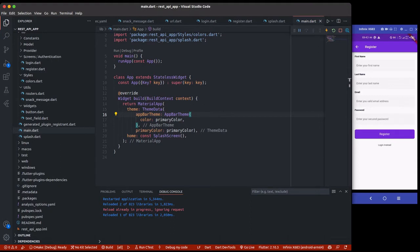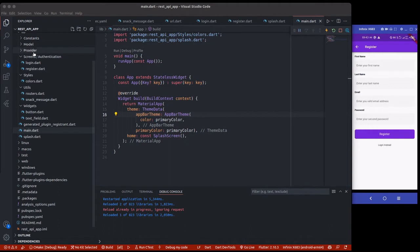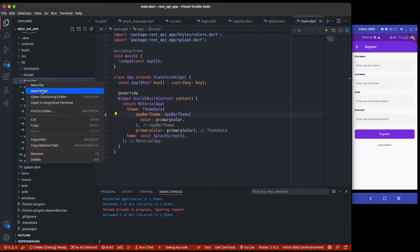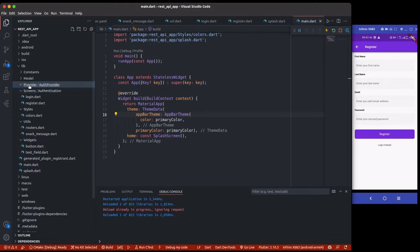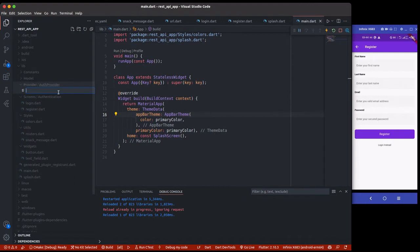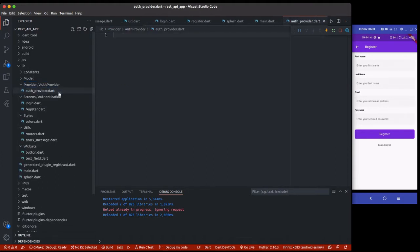Now we are good to go. What you are going to be creating today is the logic for this application — the login logic and the auth provider. The first thing we are going to do is create the register functionality. Go to your providers folder and create a new folder called auth_provider. Everything about authentication is going to be inside here.